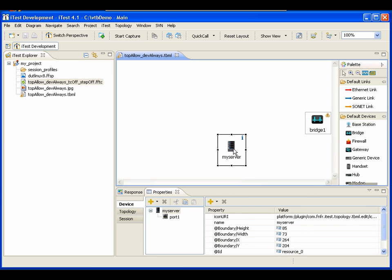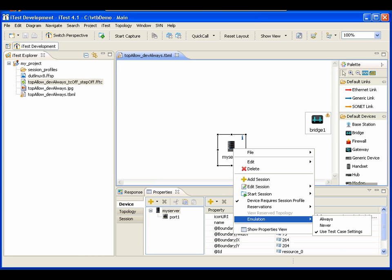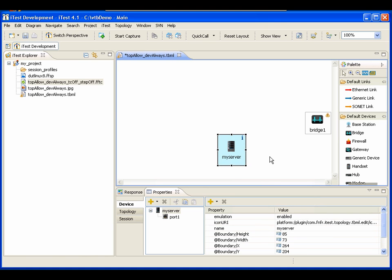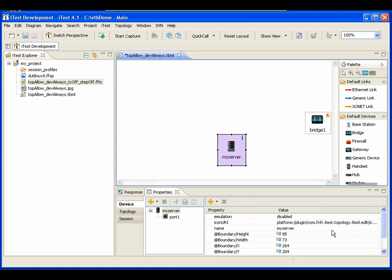For the device right-click, there's a context menu called 'Emulation,' and by default it says 'Use Test Case Settings.' That means if in your test case you've turned emulation on for certain steps related to that device, we will use those emulation settings. If I set it to 'Always,' that means no matter what the test case setting says for that step, emulation is always turned on — the topology settings overwrite the test case. If I say 'Never,' emulation will never be turned on regardless of the test case settings.